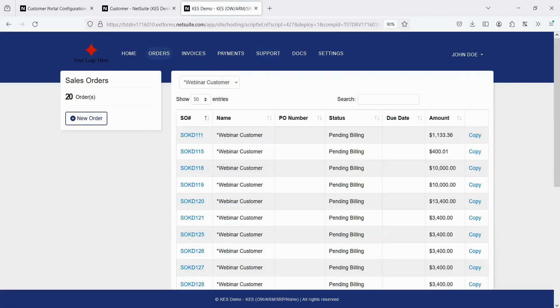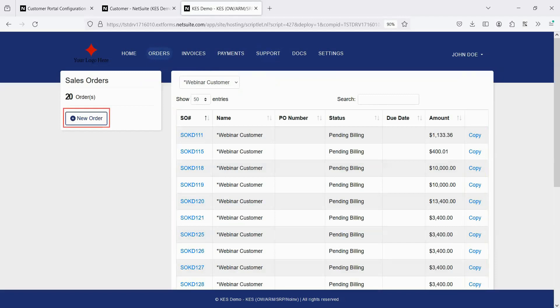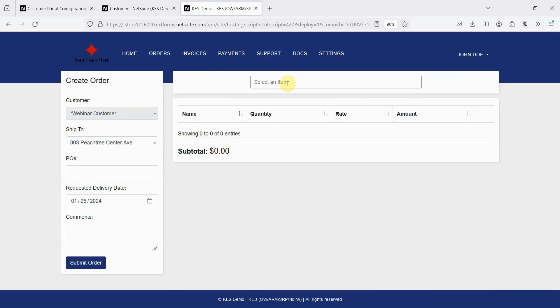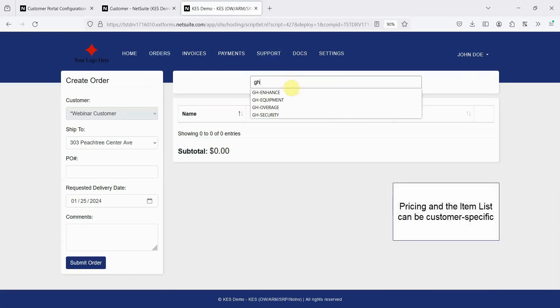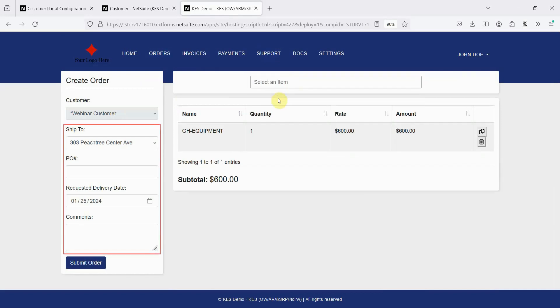With our premium version, you can enable customers to view their existing sales orders, copy those, or enter a new sales order. They can enter items based off of your NetSuite item list, verify their information, and submit that order.